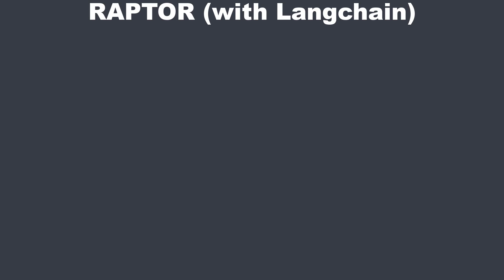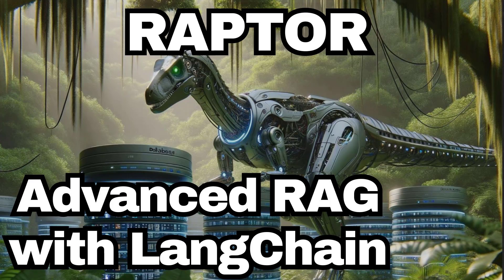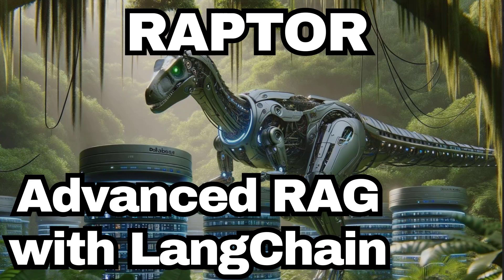Welcome everyone! This is a follow-up video on my first Raptor video, an advanced method for retrieval augmented generation. If you did not watch it yet, first watch that one to learn about the basics of Raptor.